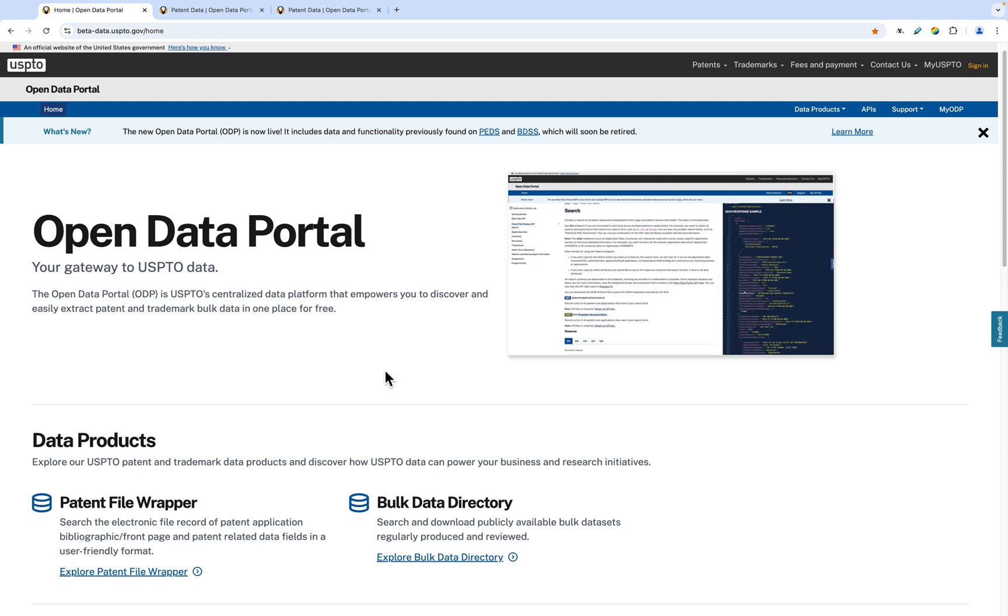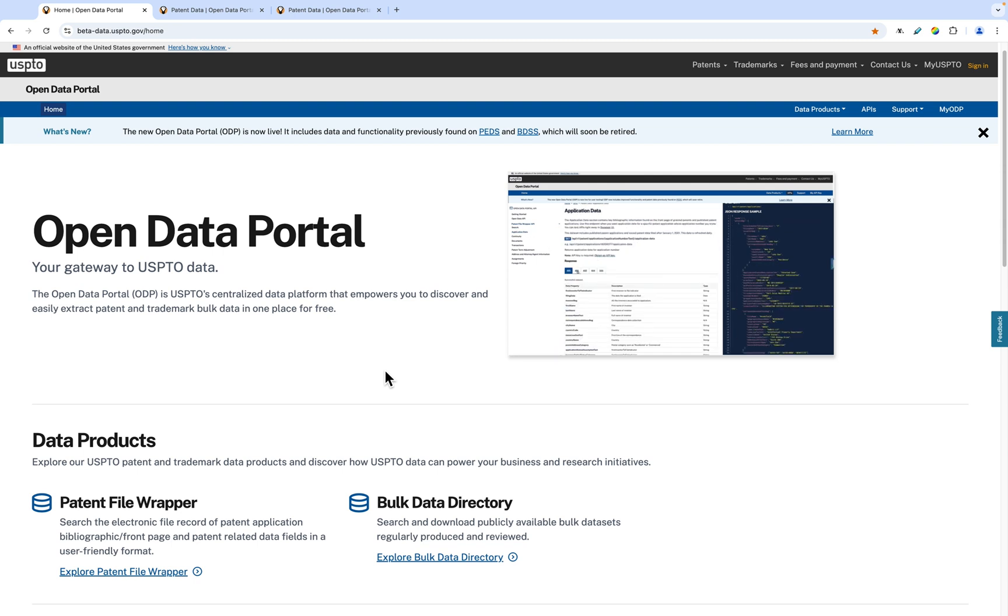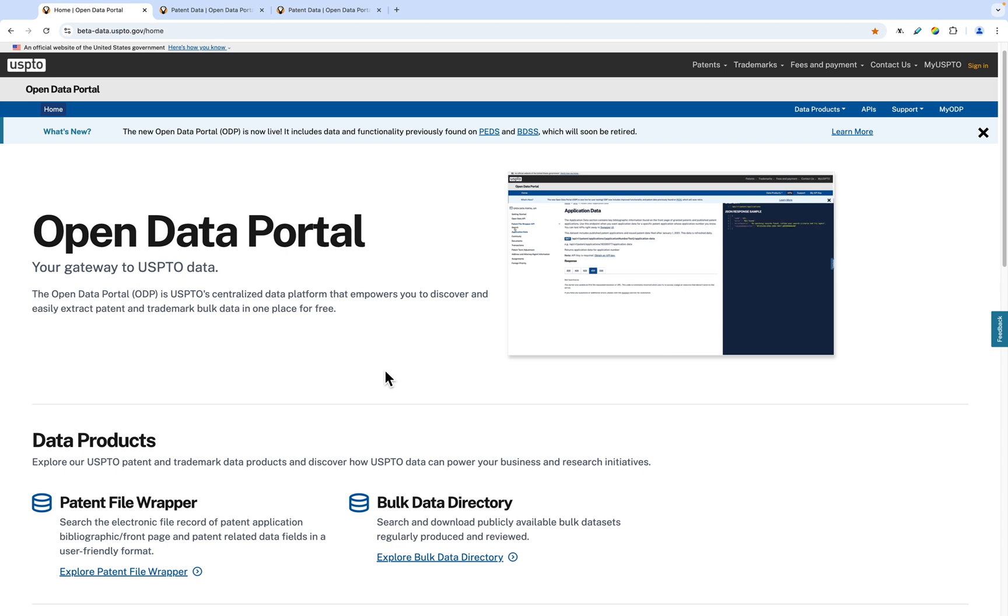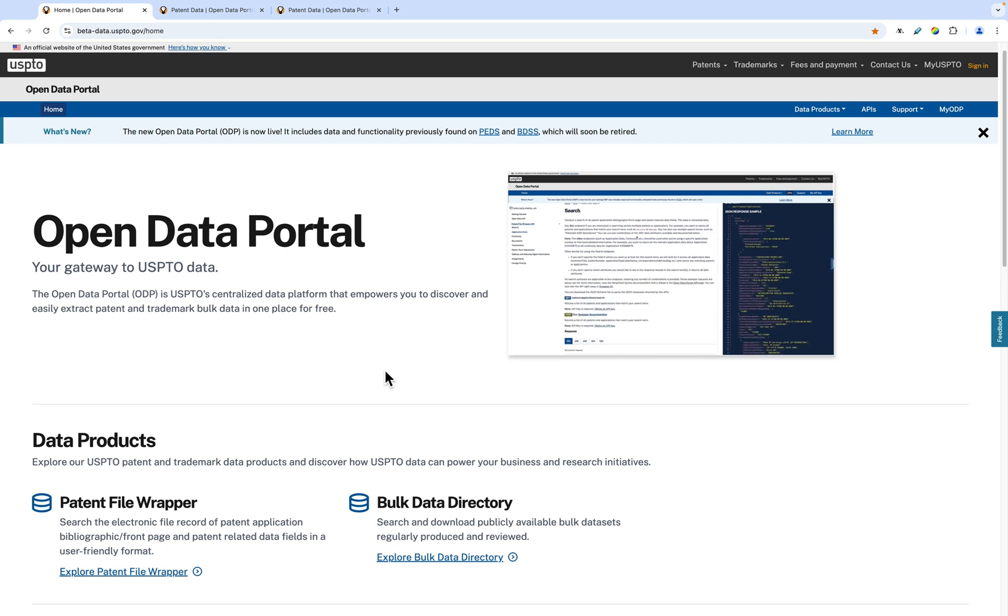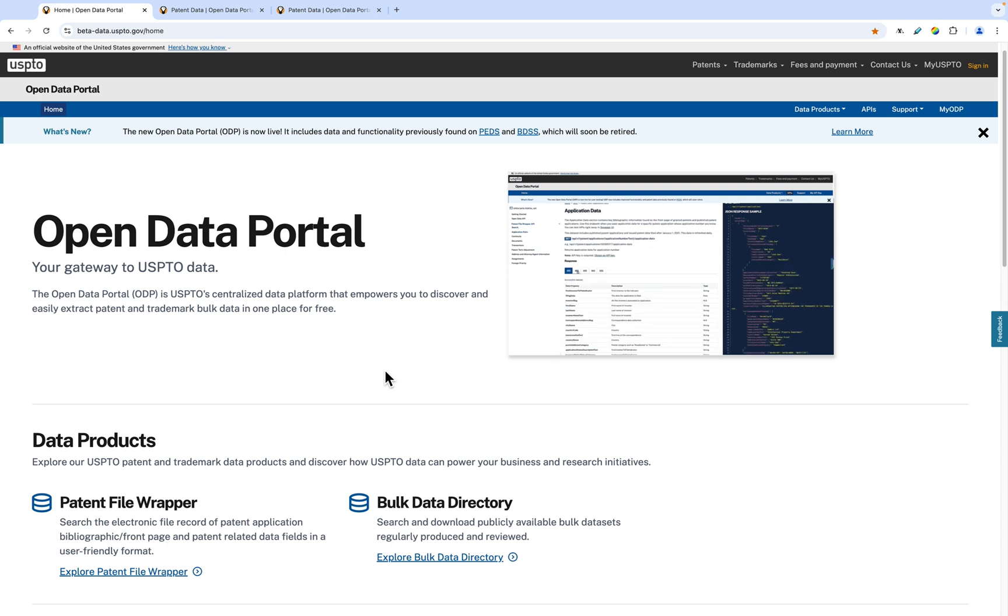Hello, and welcome to another Open Data Portal product tutorial. The Open Data Portal is a platform that empowers you to discover and easily extract the USPTO data that you need in one place.